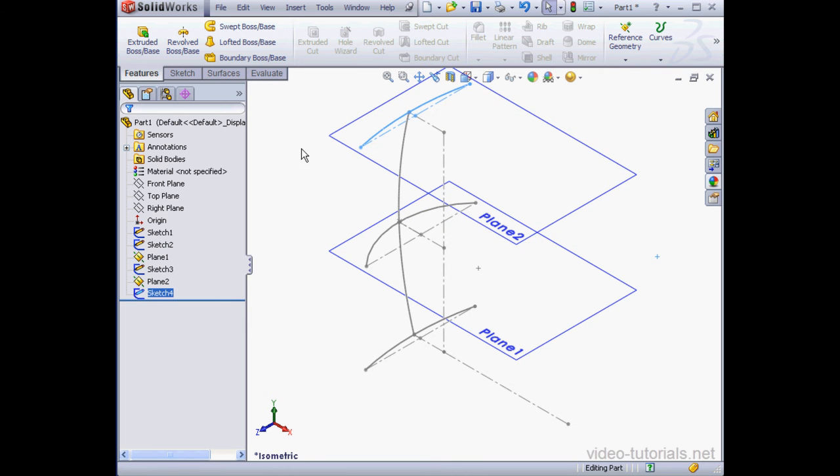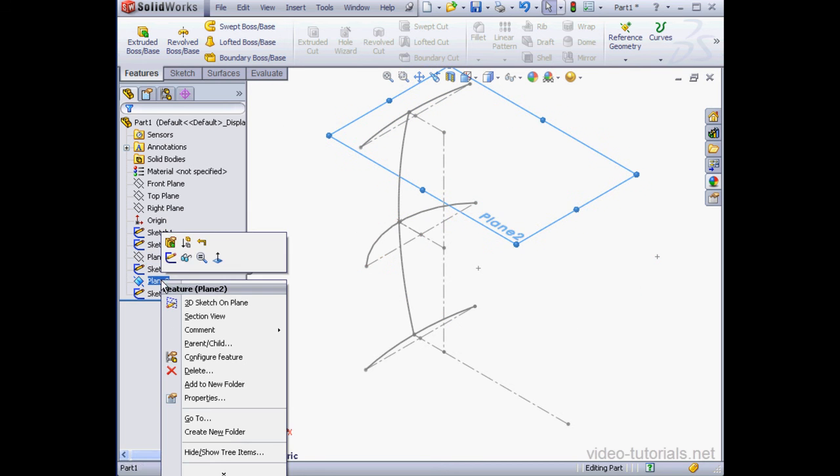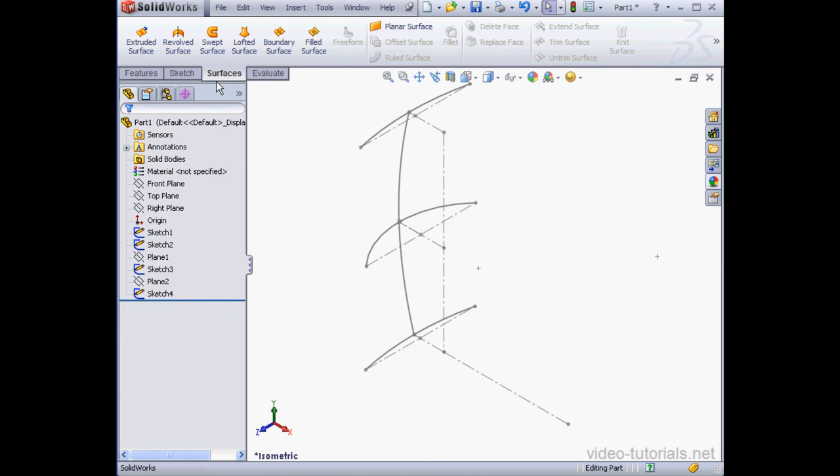And let's hide planes one and two. Right-click, hide, and right-click again and hide. Let's go to the Surfaces tab. Activate the Lofted Surface tool.